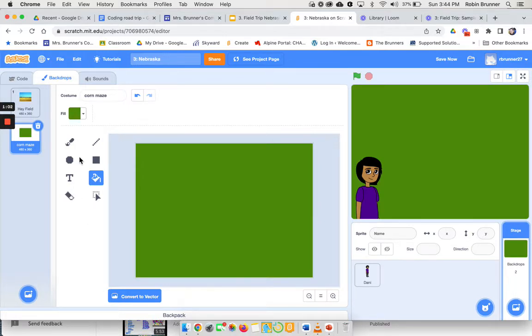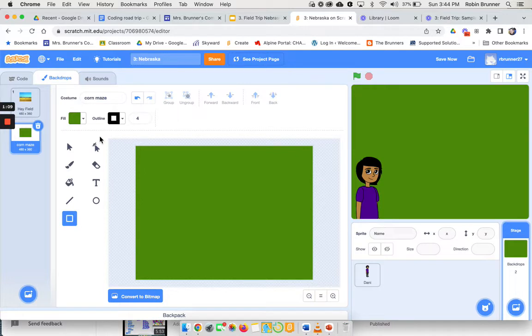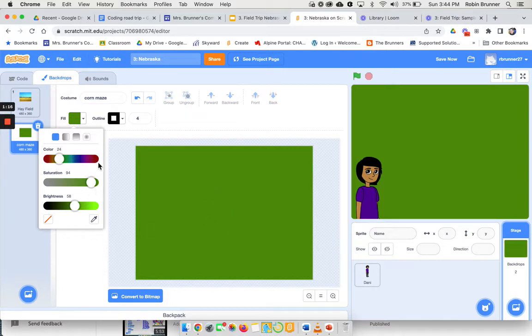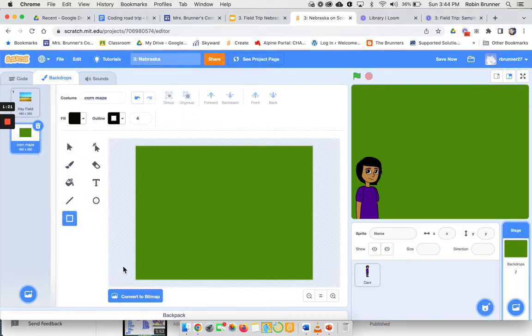So now I'm going to come over here and I'm going to use my square tool. I'm going to switch back over here and I'm going to make my square tool. You want to probably do a darker color or pick a color that's not close to this color at all. It doesn't really matter what color, but I'm just going to do black.